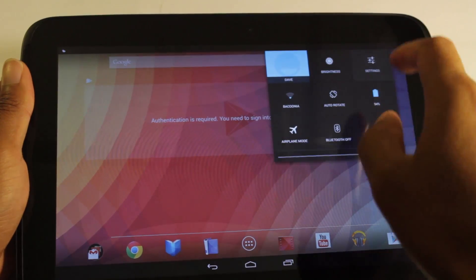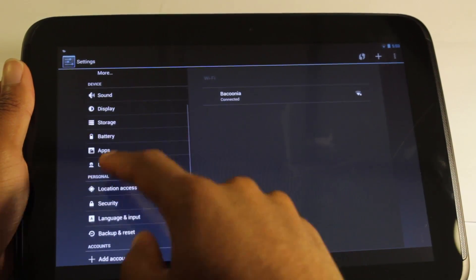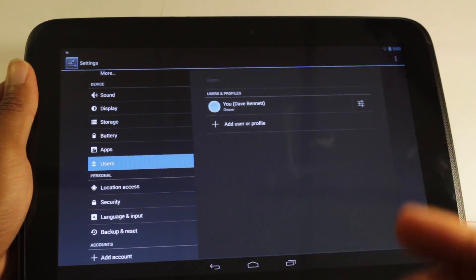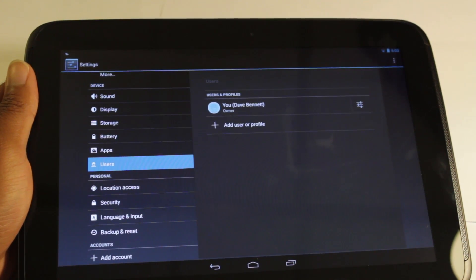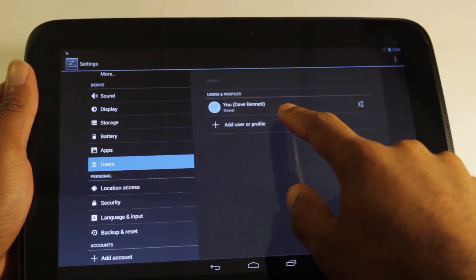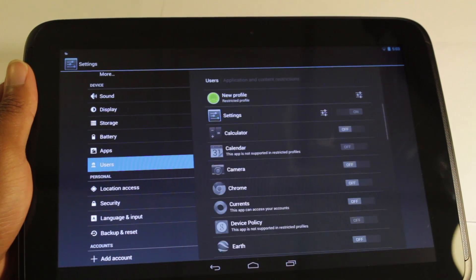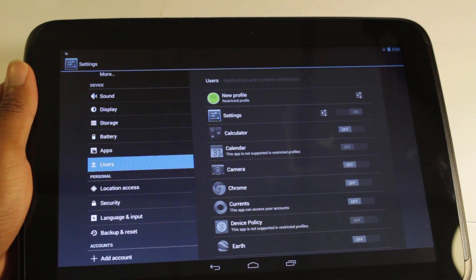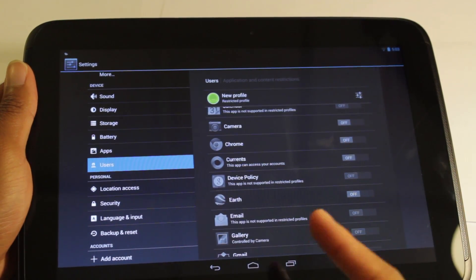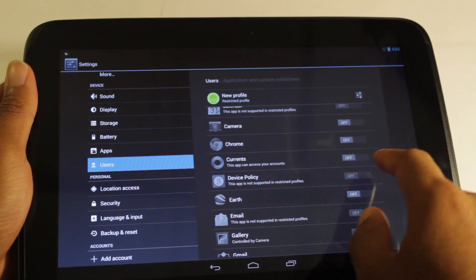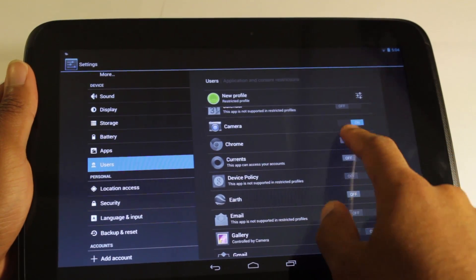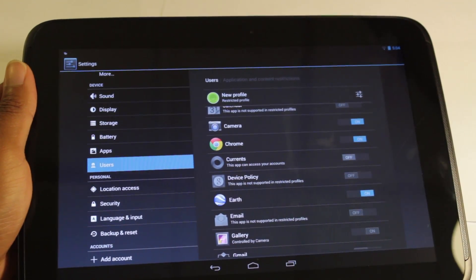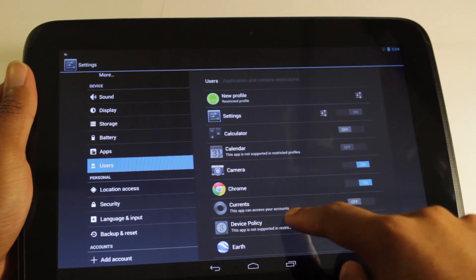So the first noticeable visual change in 4.3 is the use of restricted profiles. So profiles was available in Android 4.2.2. This is not new, but what is new is adding a restricted profile. So we go to restricted profile, and then we can select the apps in which they have access to and they can see. So for example, let's say I want this person to only see the camera application, Chrome, and Earth. That's it.